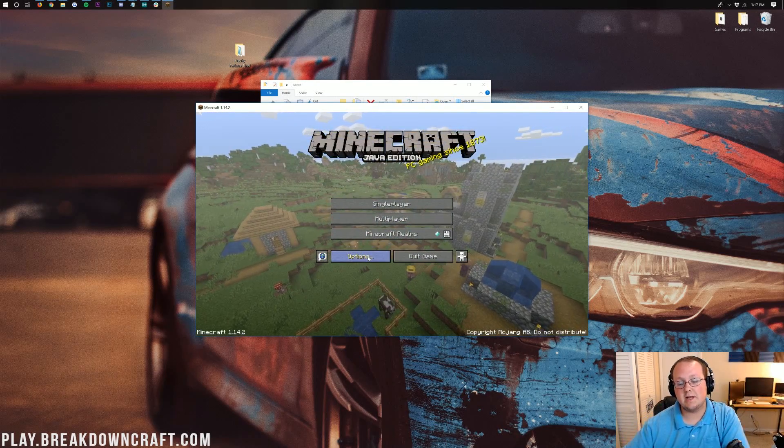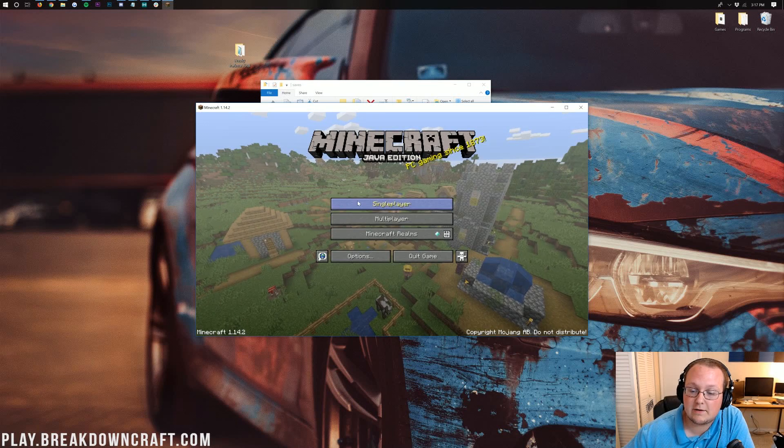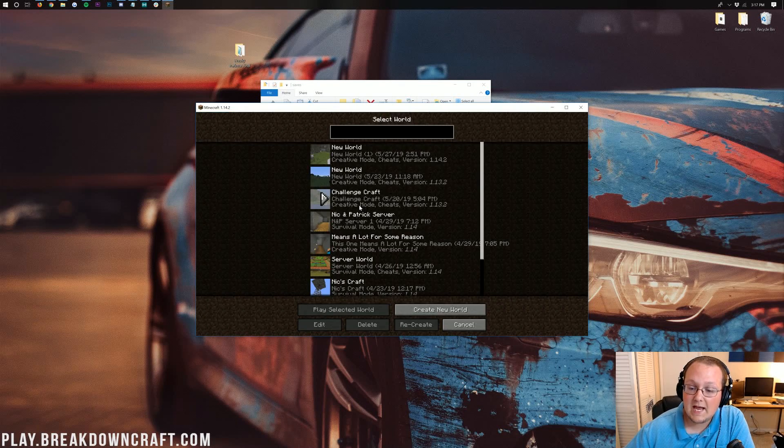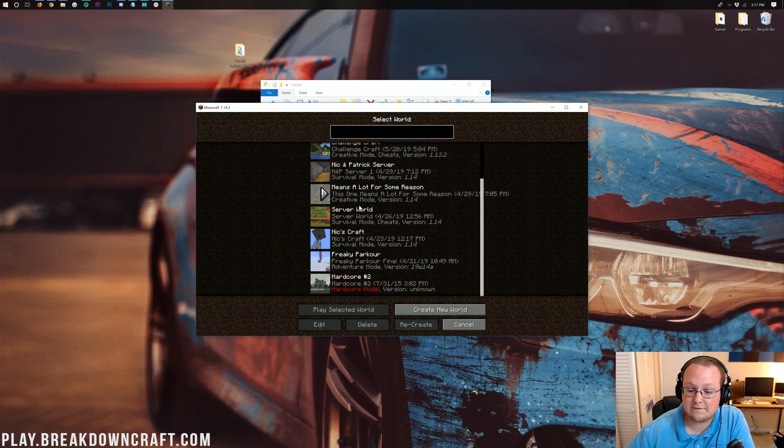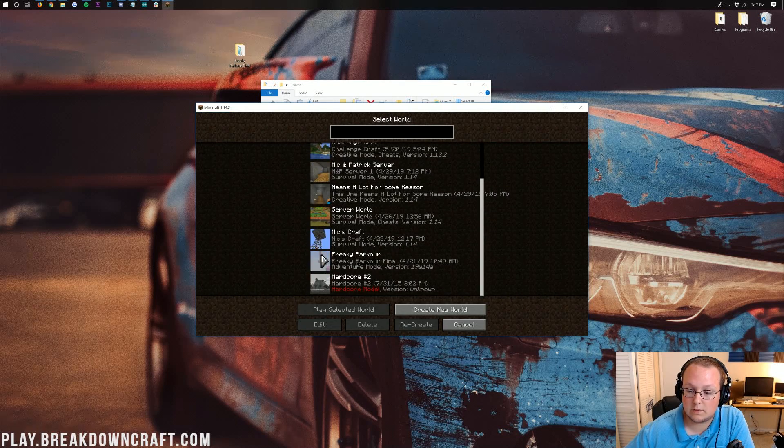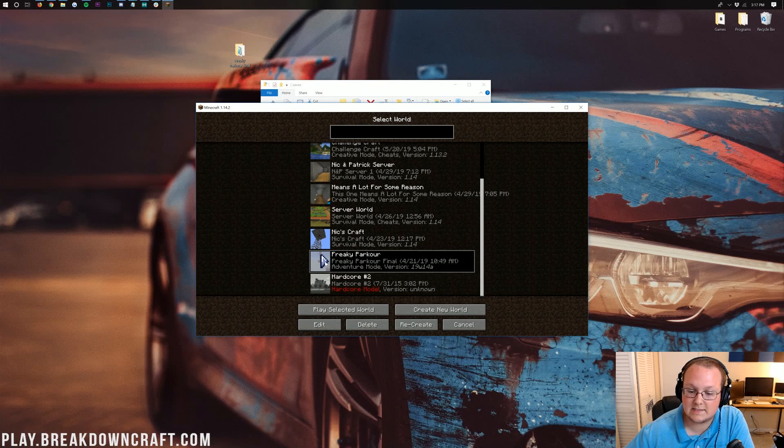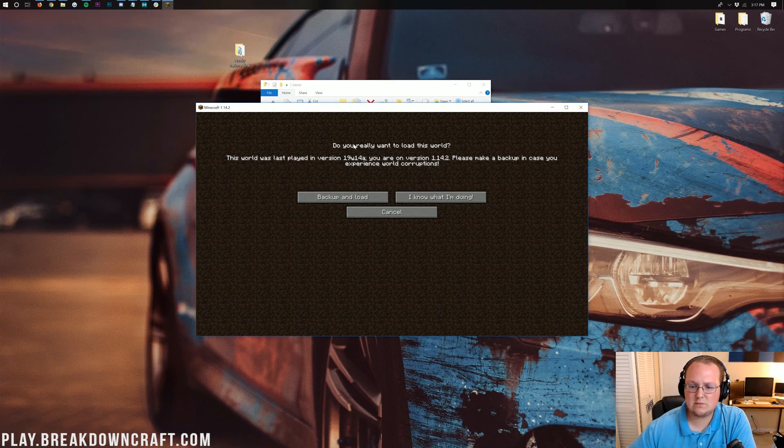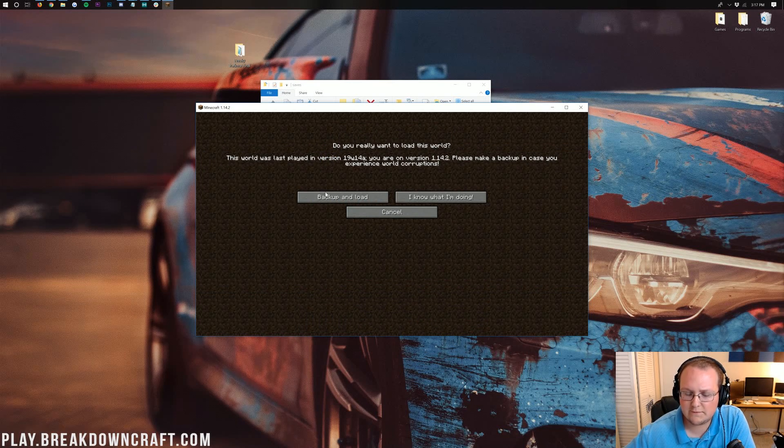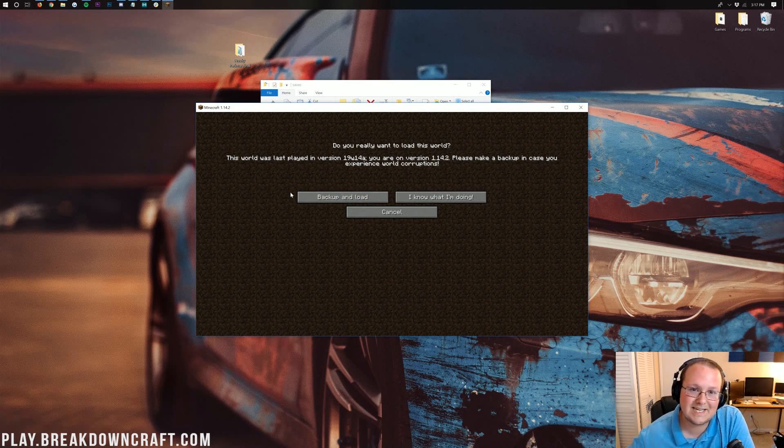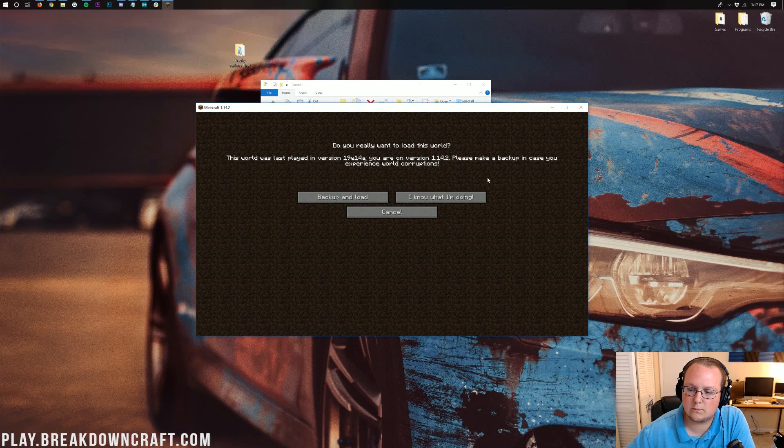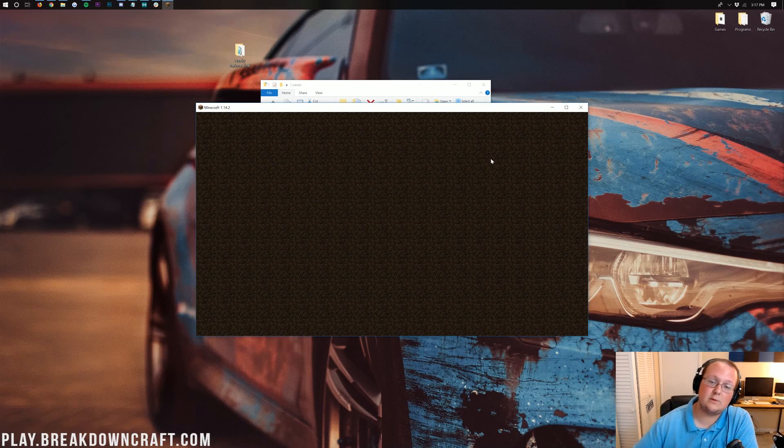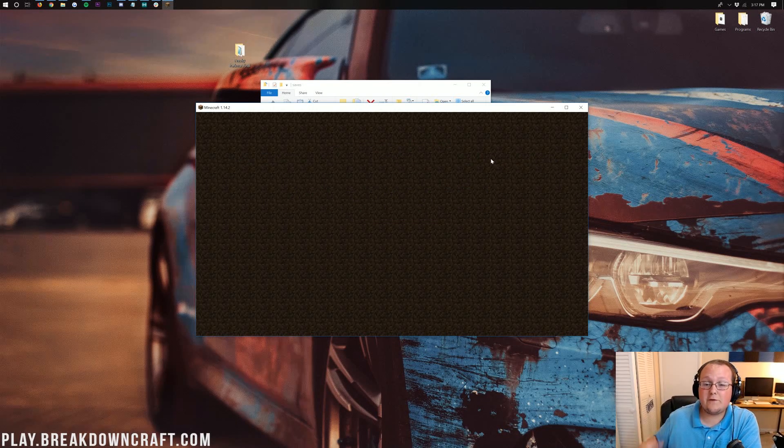Play.BreakdownCraft.com, the best Minecraft server in the multiverse. All the information in the description. But once we're in Minecraft here, we can go ahead and click on Single Player, and in here we will see Freaky Parkour. Right there it is. Now if we double-click on it, you're going to see this was built for this version. That's because that was a snapshot of 1.14. It's going to work in 1.14.